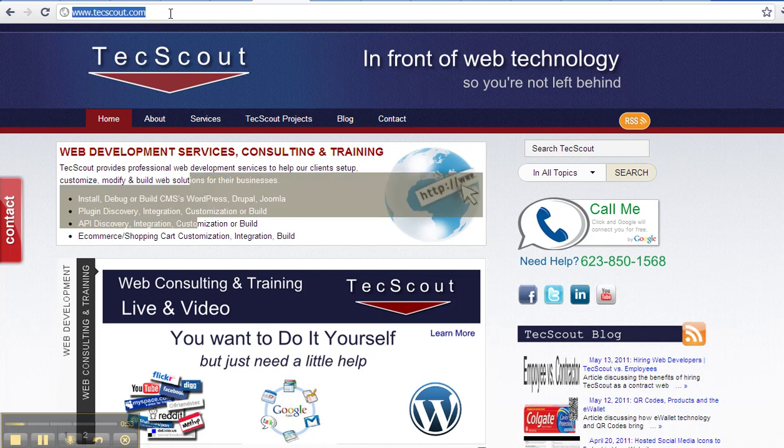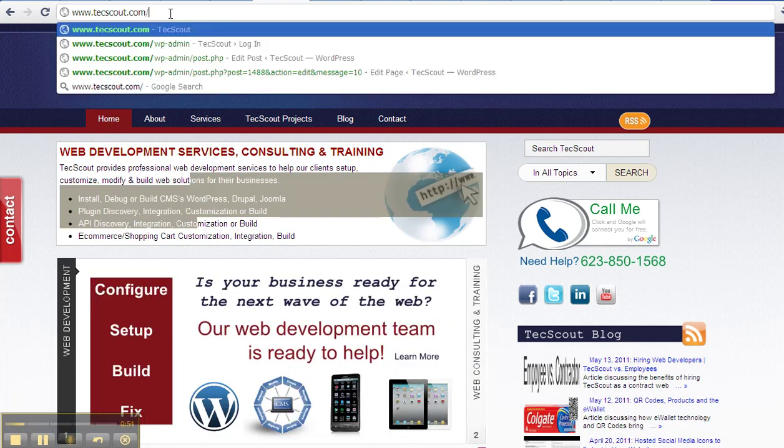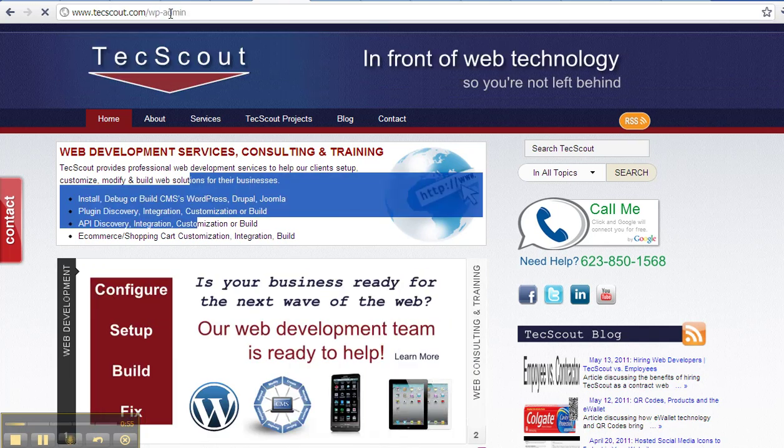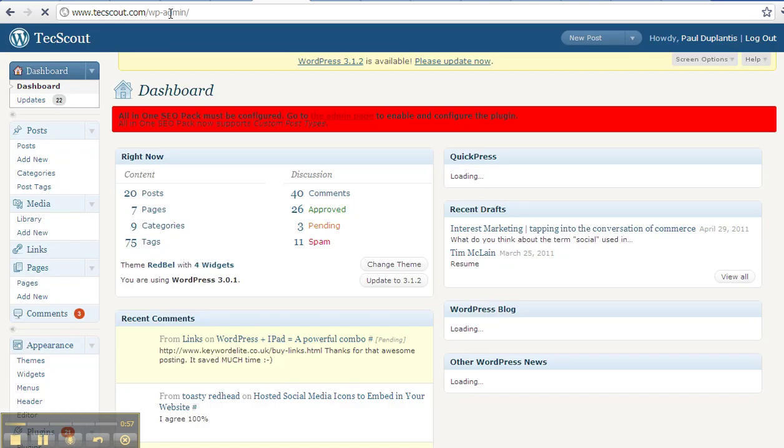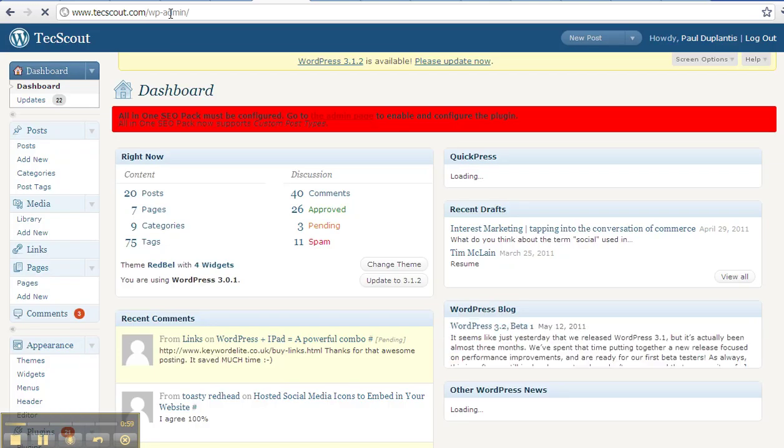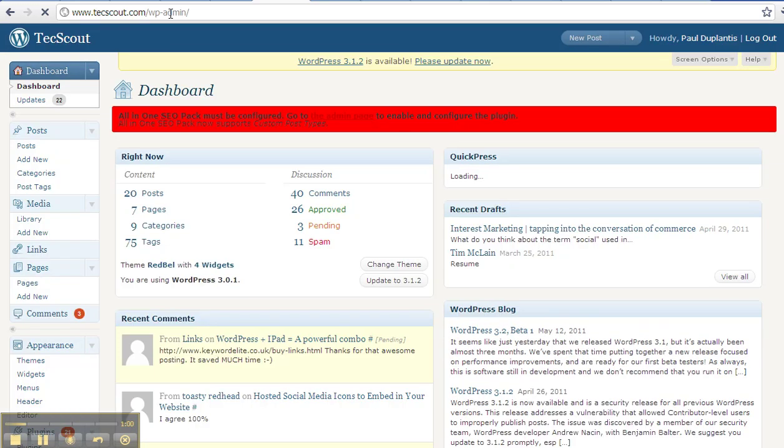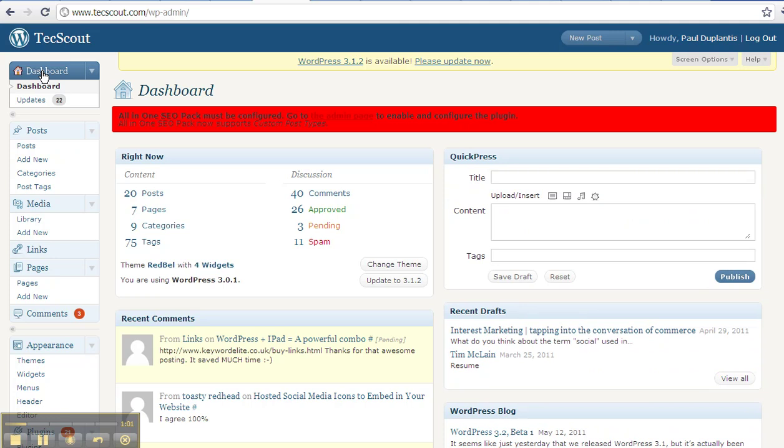Let me briefly show you how this works. I'm going to log in to this particular content management system, which is WordPress. You're going to see here there's a dashboard. A dashboard allows you to access all of your tools.